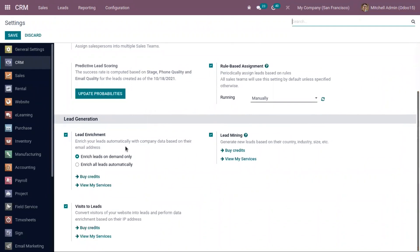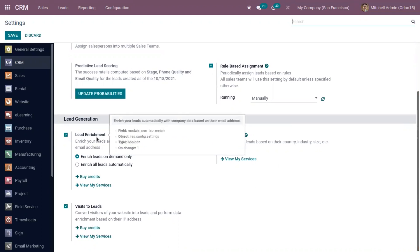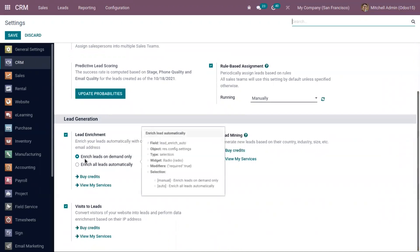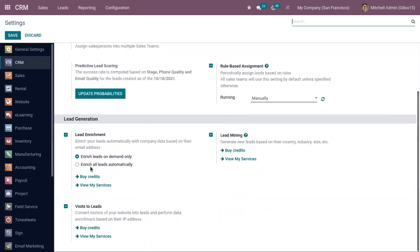So that's how we manually populate information. Then we have a scheduler that runs every hour to automatically enrich leads. So you can automatically enrich data by using this option, enrich all leads automatically.